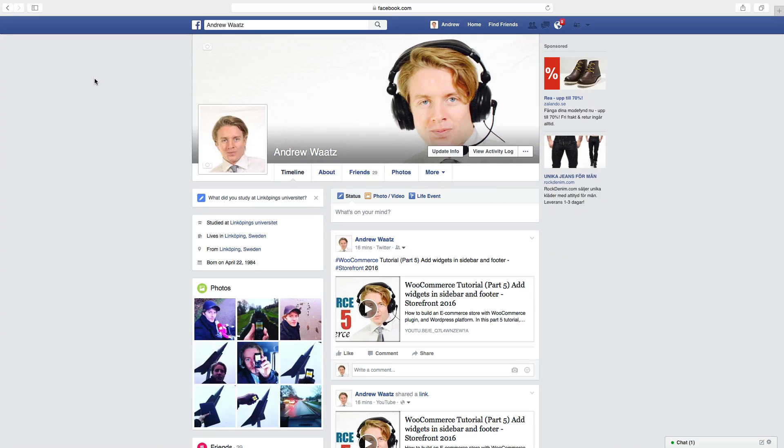Hi everyone and welcome. My name is Andrew Watts and in this tutorial we're going to learn about this. In this Facebook tutorial we will learn how you can hide your birthday on Facebook.